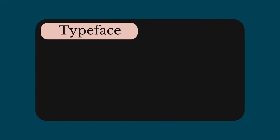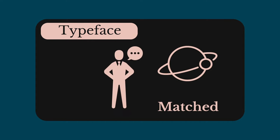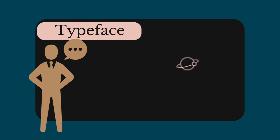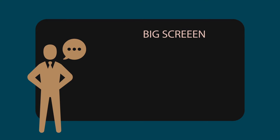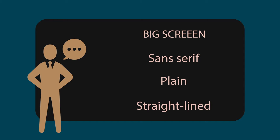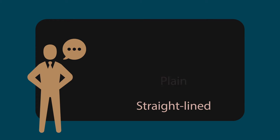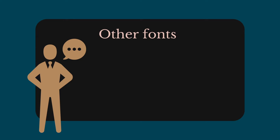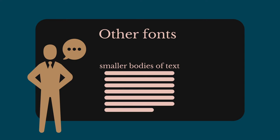Typeface is very important in a slide. It must be as well matched as possible to the domain of your talk. For projection on a big screen, choose a sans serif font, plain and straight-lined. Other fonts with arms and legs should be reserved for smaller bodies of text.